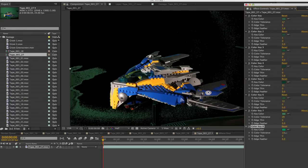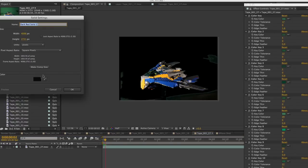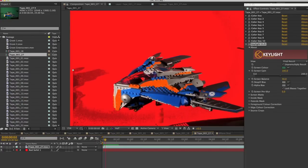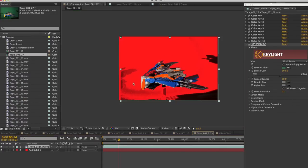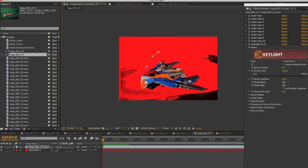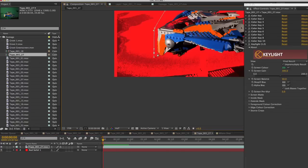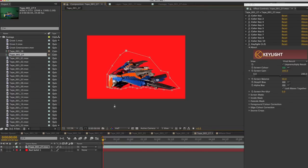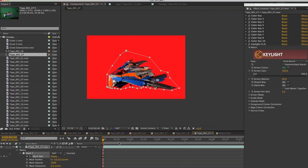Once the comp starts looking pretty good, I will often drop a solid color plate in the background, just to see what artifacts remain. At this point, it's probably a better idea to mask out the remaining spotty areas, rather than using more color keys. So, I draw a mask around the spaceship, and add a few keyframes to match the motion.